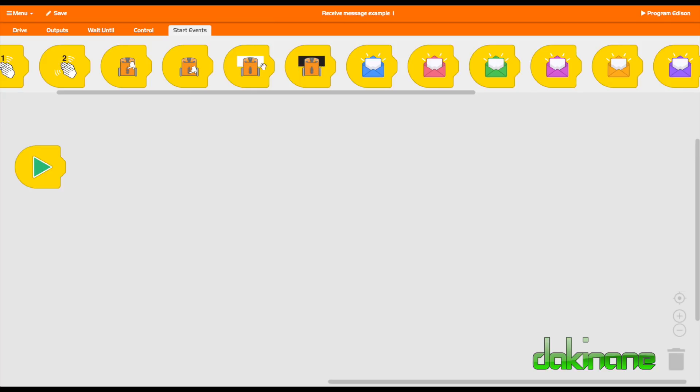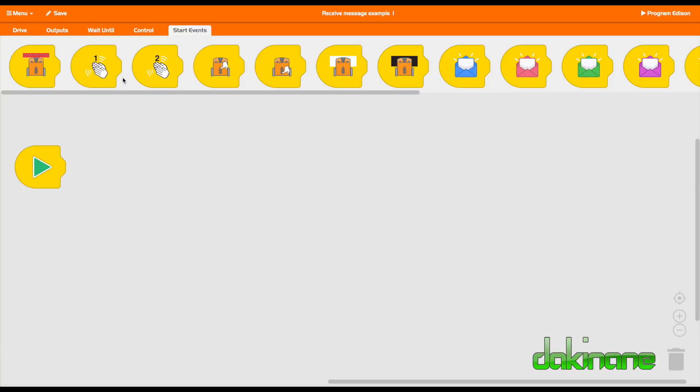So start on a black. Start on white. When I put these buttons pressed. Start on a clap. One clap, two claps, etc. Or start on obstruction.